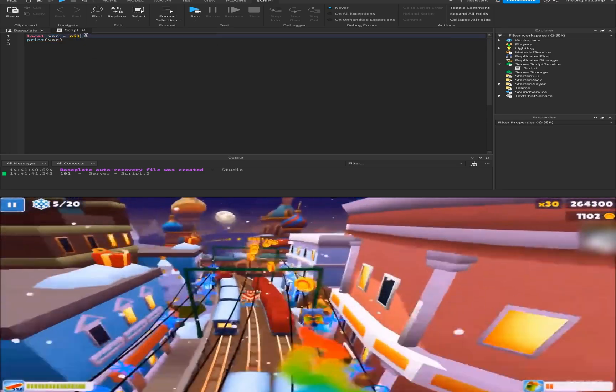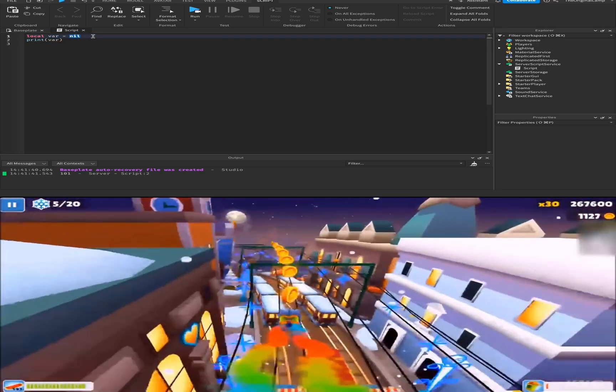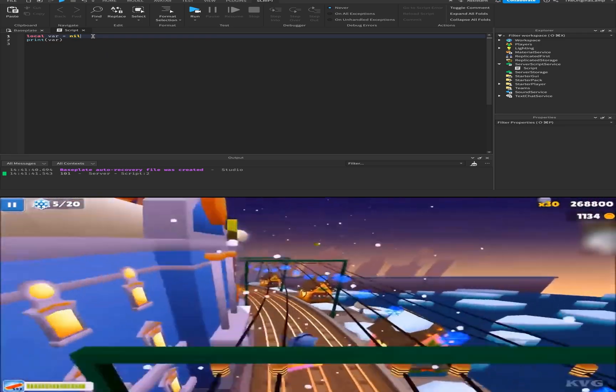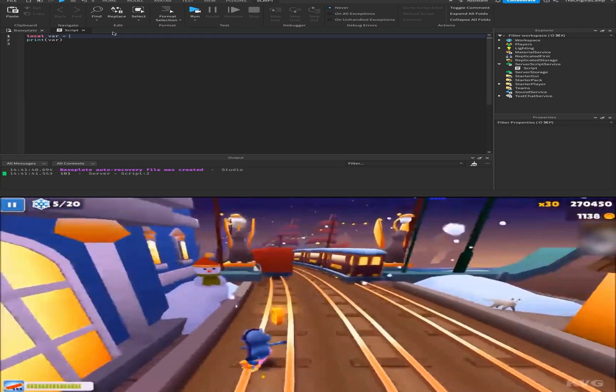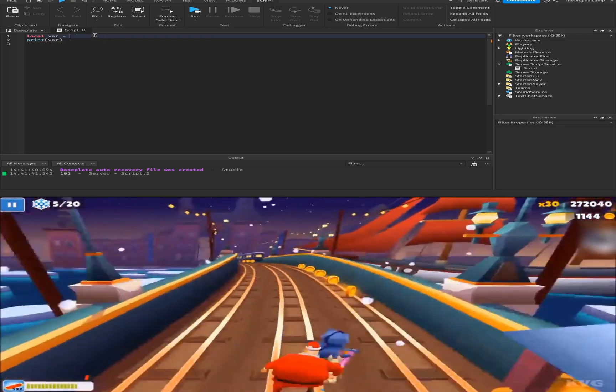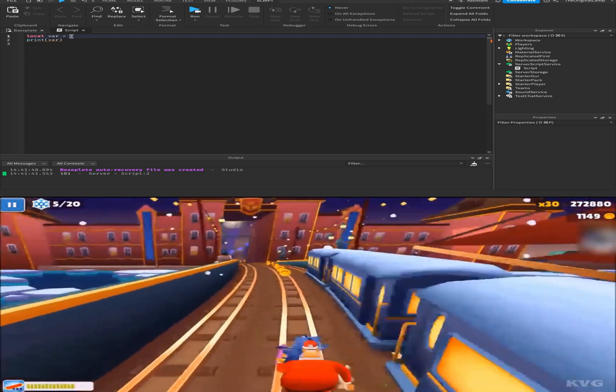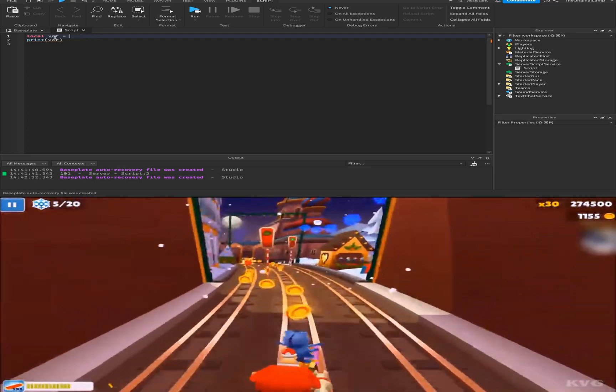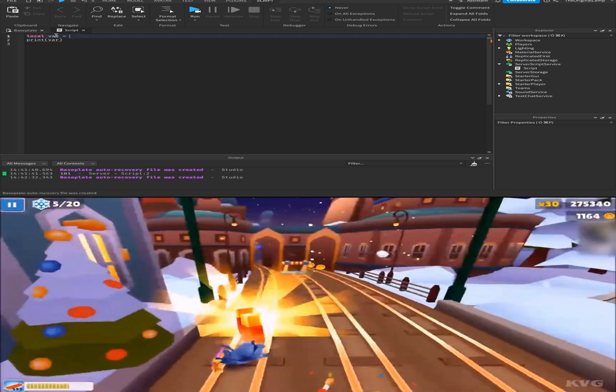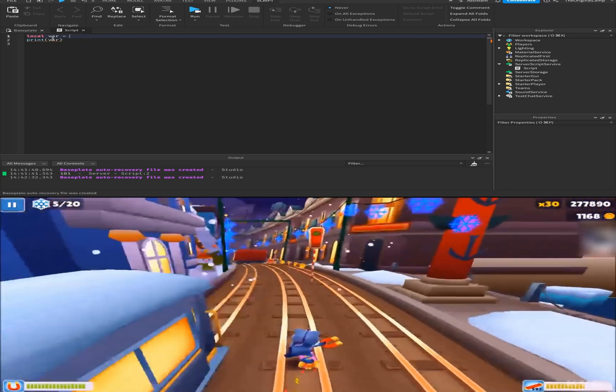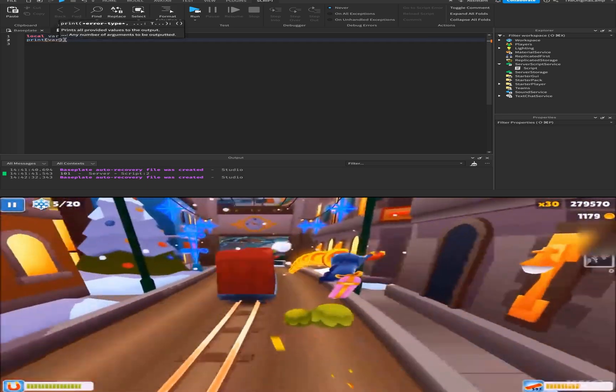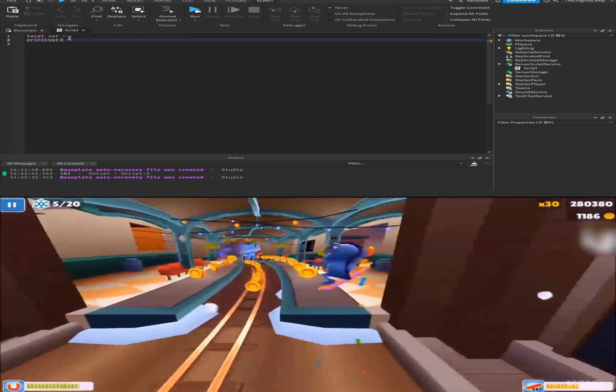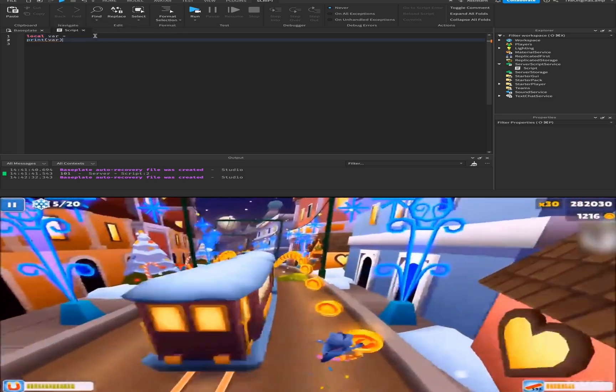So basically, almost every single value can be assigned to a variable. Then when we print out that variable, we're going to end up printing that value.